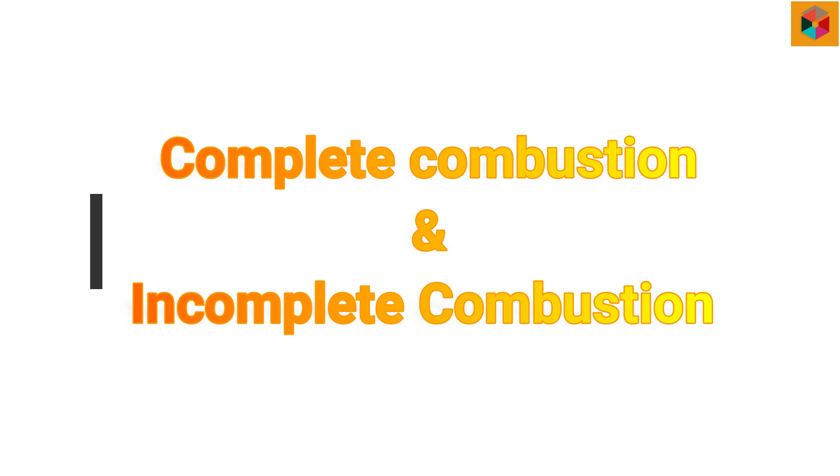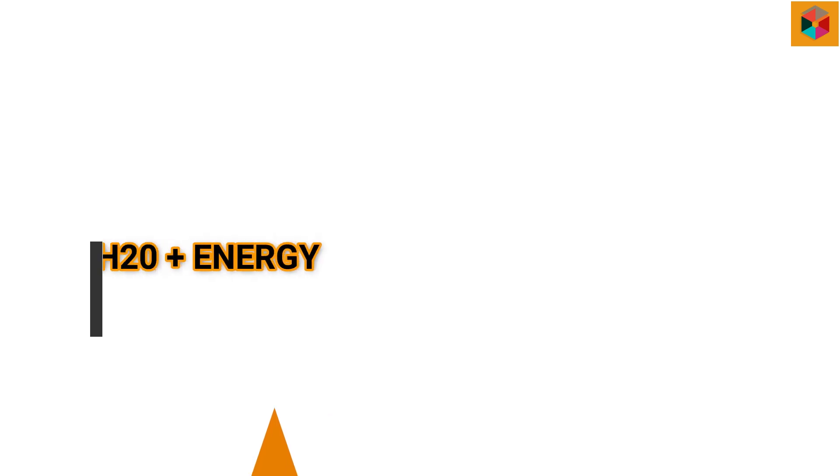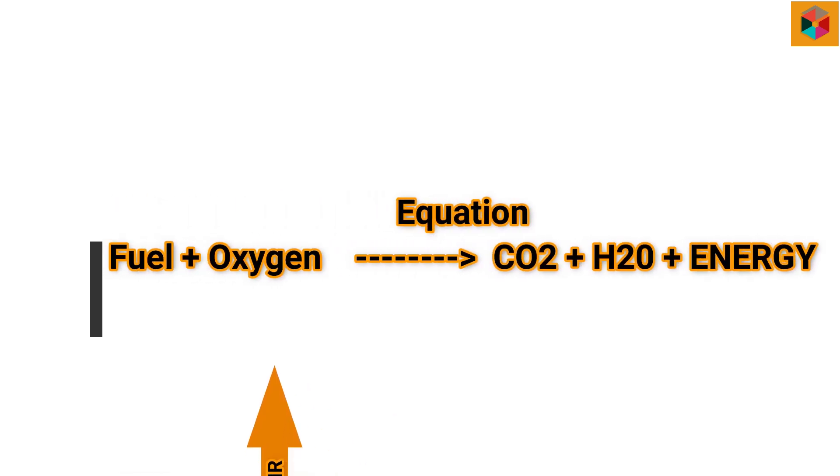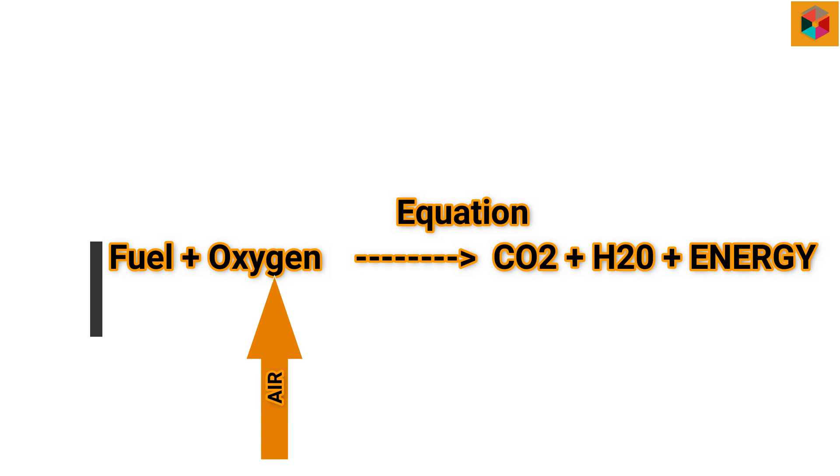Now moving towards the classification of combustion, which is complete and incomplete combustion. Both depend on the air-fuel ratio. As we looked in the equation, this is oxygen, we can say air.